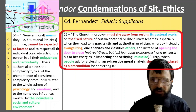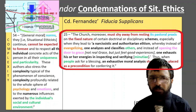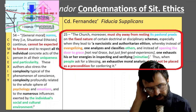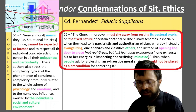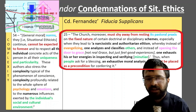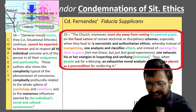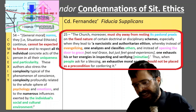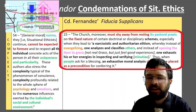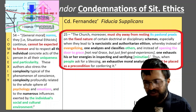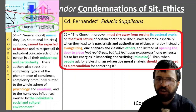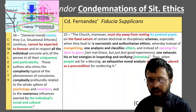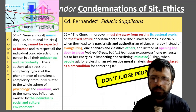Here we see in Fiducia Supplicans, paragraph 25: 'The church must shy away from resting its pastoral praxis on the fixed nature of certain doctrinal or disciplinary schemes, instead when they lead to a narcissistic and authoritarian elitism, whereby instead of evangelizing, one analyzes and classifies details, details, details. And instead of opening the door to grace, one exhausts his energies in inspecting and verifying details. That's when people ask for a blessing — an exhaustive moral analysis, details, details, details should not be placed as a precondition for conferring it.' So: don't pay attention to the pastoral praxis, the theory, the norms. Instead, focus on how complex their situation and life is. Don't judge people.